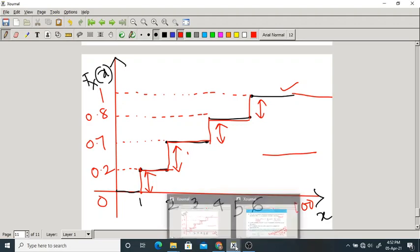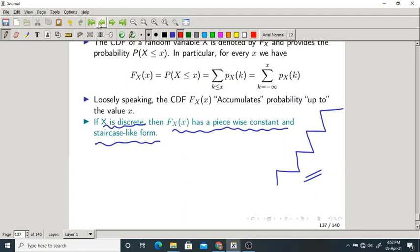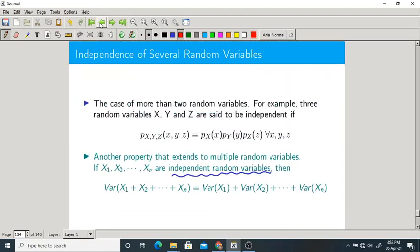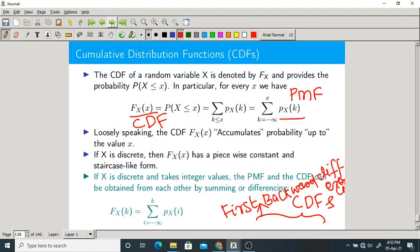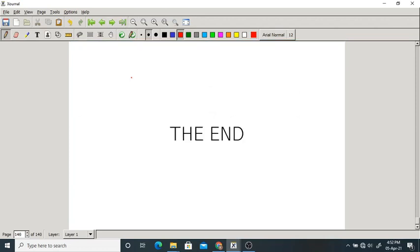You try to solve the remaining problem on your own — that is your homework. We stop here. With this, we have completed the second unit. I will share these slides. Thank you.